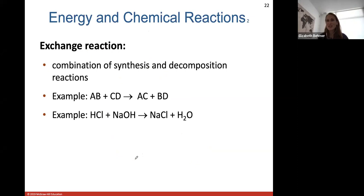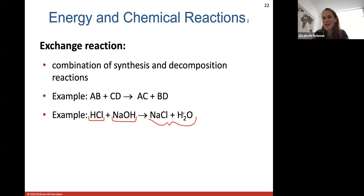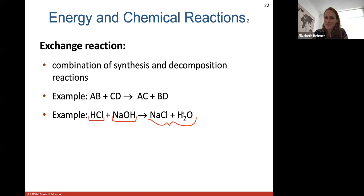An exchange reaction combines synthesis and decomposition at the same time — breaking things down while creating new products. For example, combining hydrochloric acid with sodium hydroxide breaks the bonds between those atoms and switches things up to get new products: sodium chloride and water. That's an exchange reaction where atoms are interchanged or flip-flopped between products.